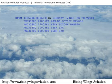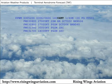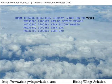Winds are expected to be from 140 at 4 knots with a visibility of one-quarter statute mile in light drizzle and fog, with a vertical visibility of 100 feet.